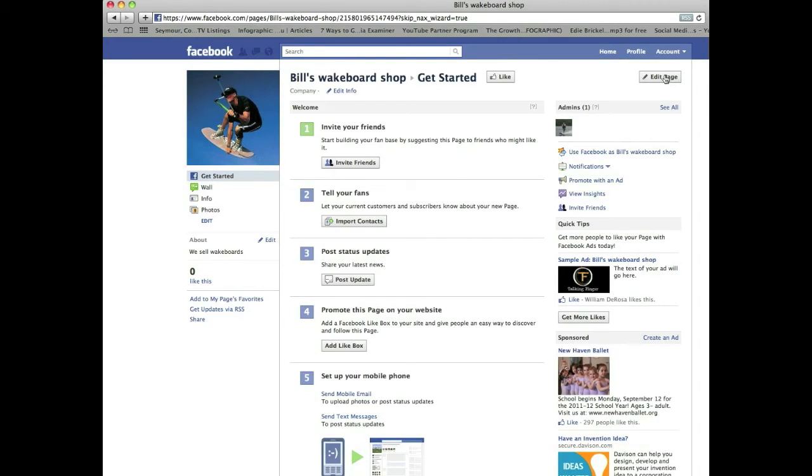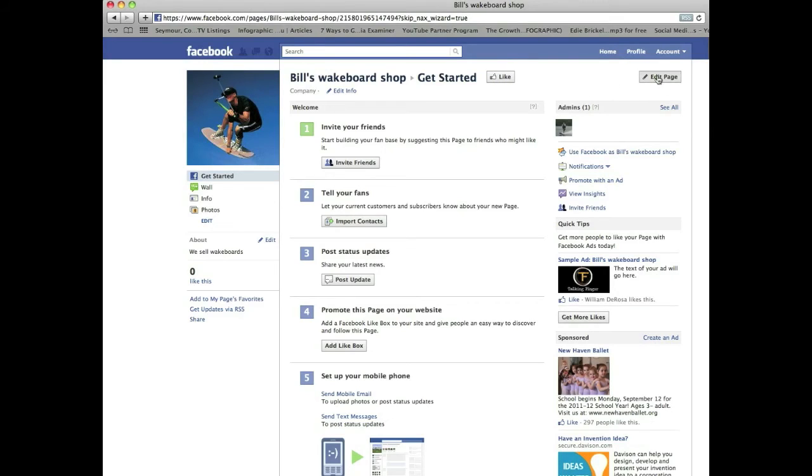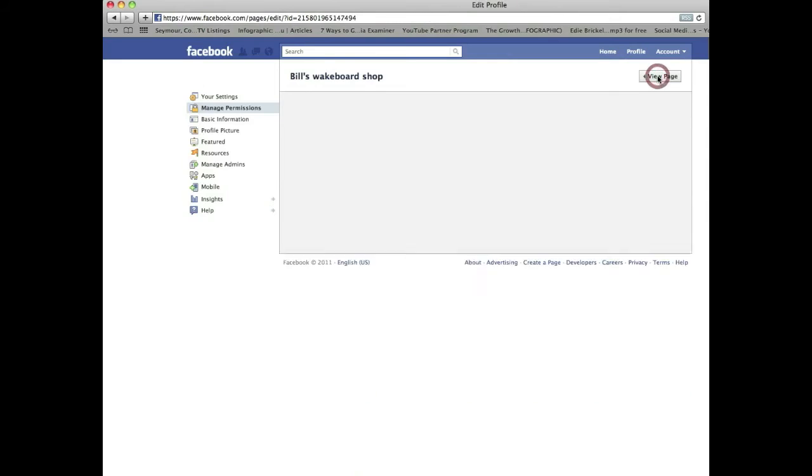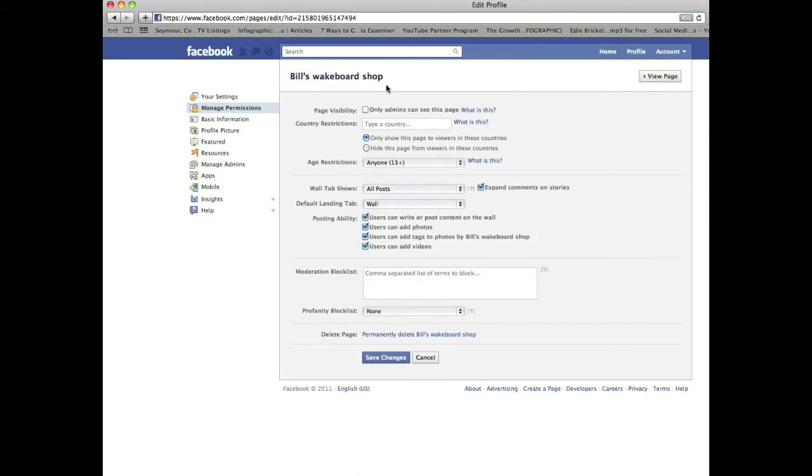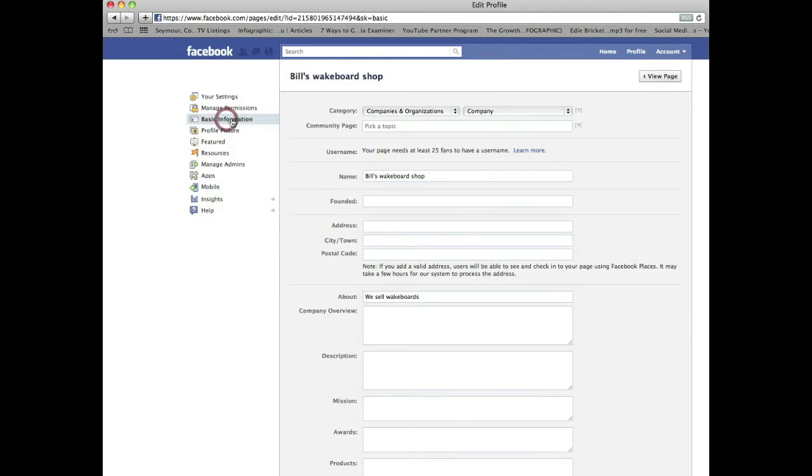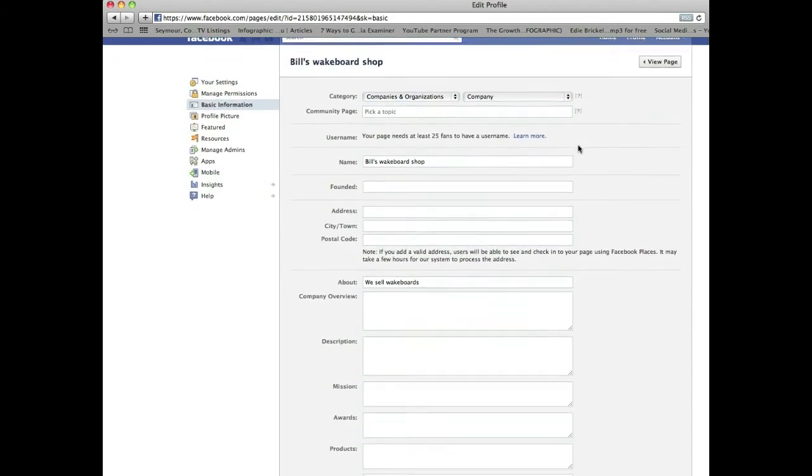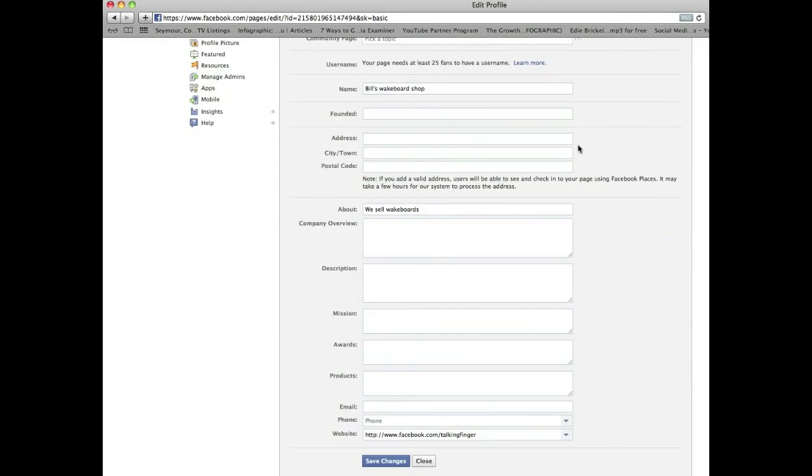What I want you to do is go up to the upper right hand corner. It says edit page. And again, don't like your page yet because once you like it all your friends are going to see that you liked it and will want to come here. So click edit page. And we're going to skip right down to basic information over here. This is where you fill out all the information about your fan page. Now fill out as much of this as possible.